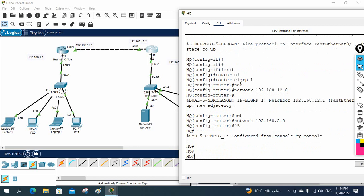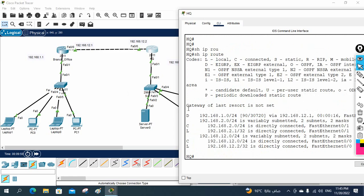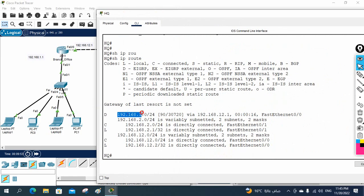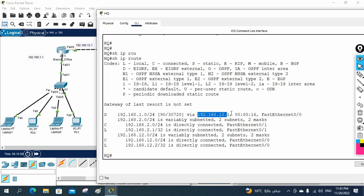So we've done our configuration. If you want to check, you can write 'show ip route'. If you see, we have the route in our routing table — we are learning 192.168.1.0 network with the help of D. D is nothing but EIGRP. We are getting the metric value, the next hop, how long it has been up, and the outgoing interface. So we have connectivity now.